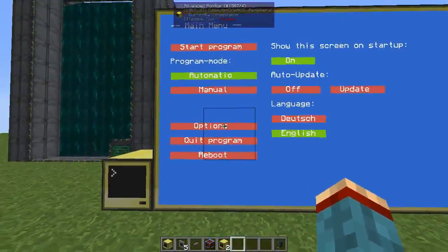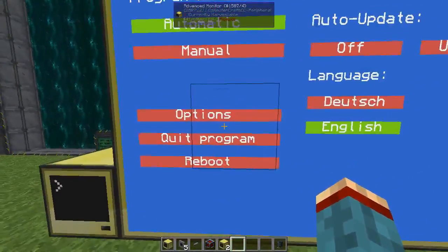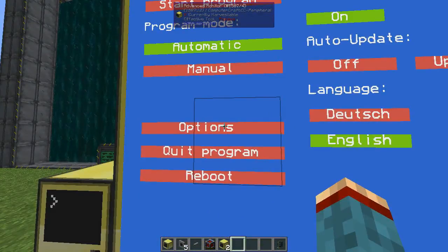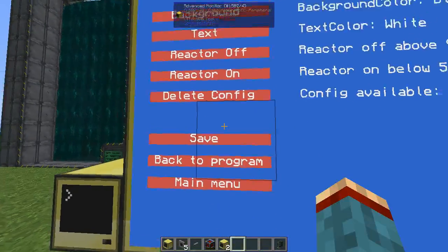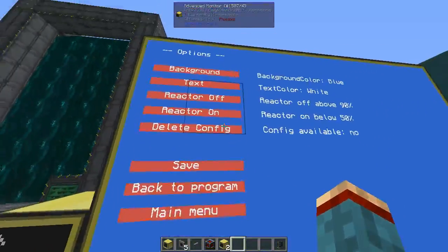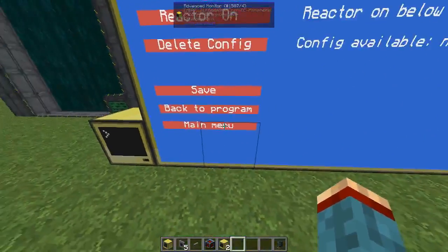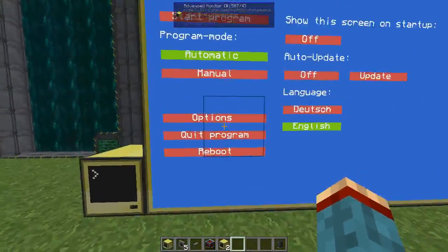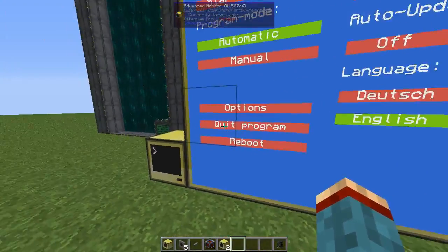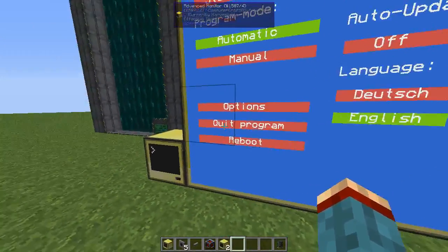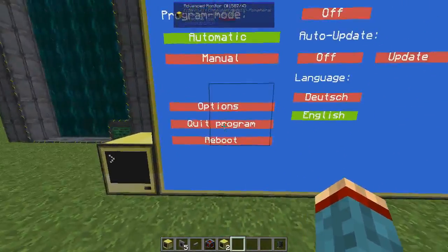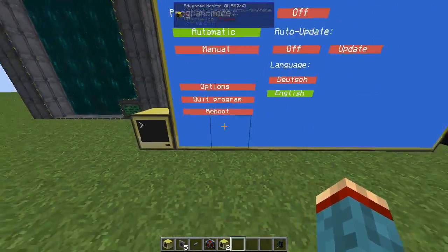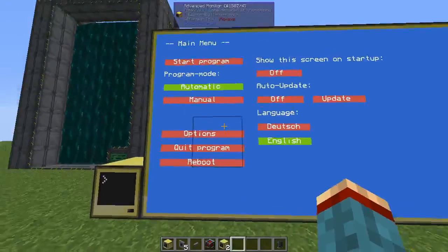Below that you have three more options: one to go directly to the options menu, one to terminate and quit the program, and one to reboot the computer.